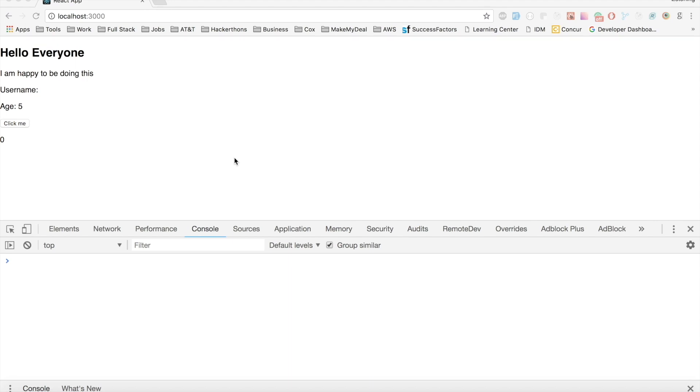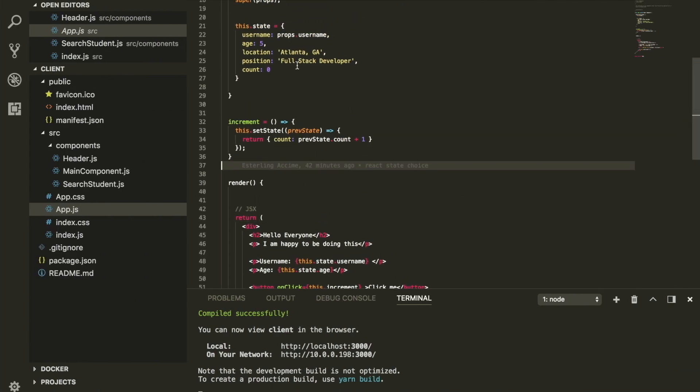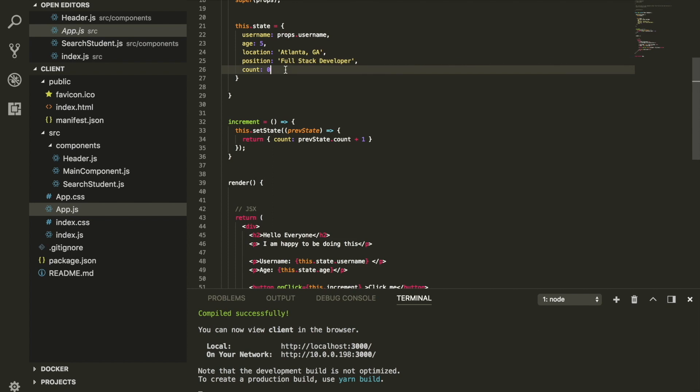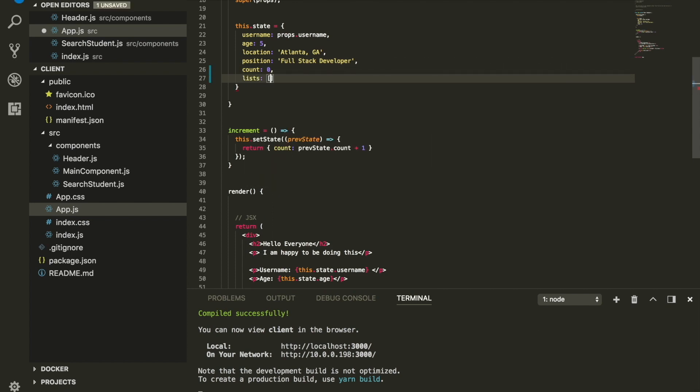Anyway, we're going to continue this session with updating data within our state. But this session is going to be updating data within an array. So without any further ado, let's say we have an array here within our state called list. And within this list, we have something like mango and pineapple.